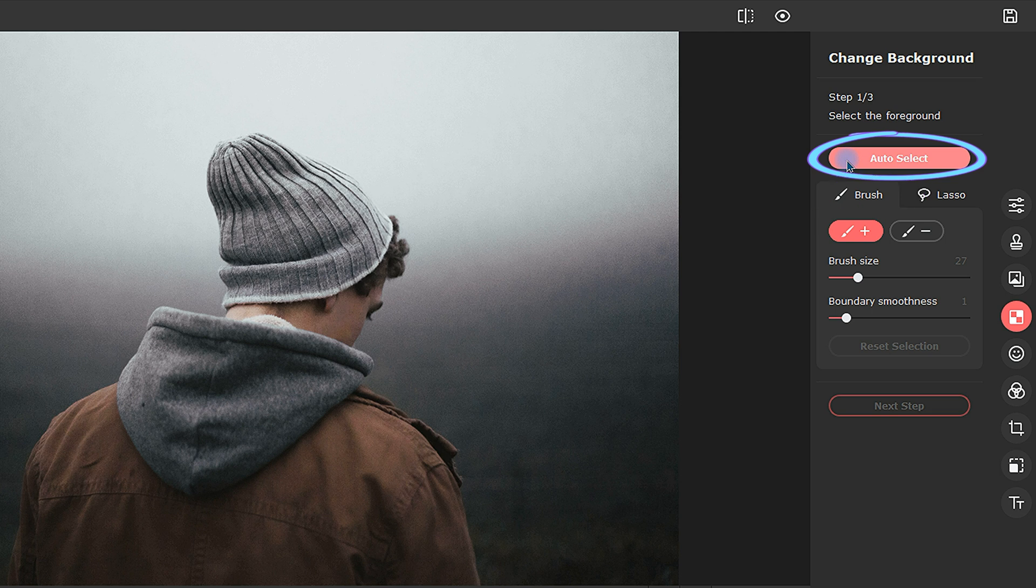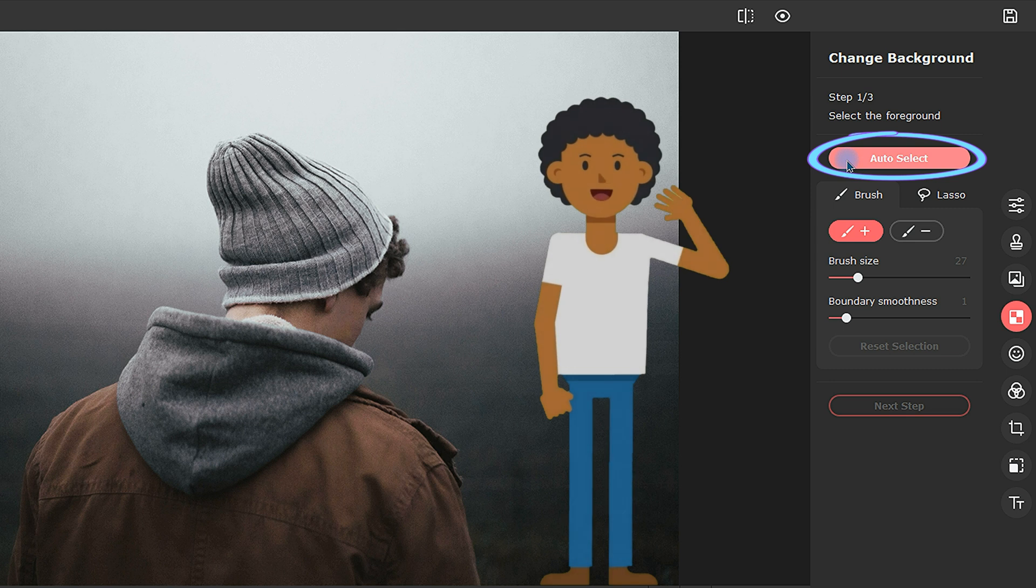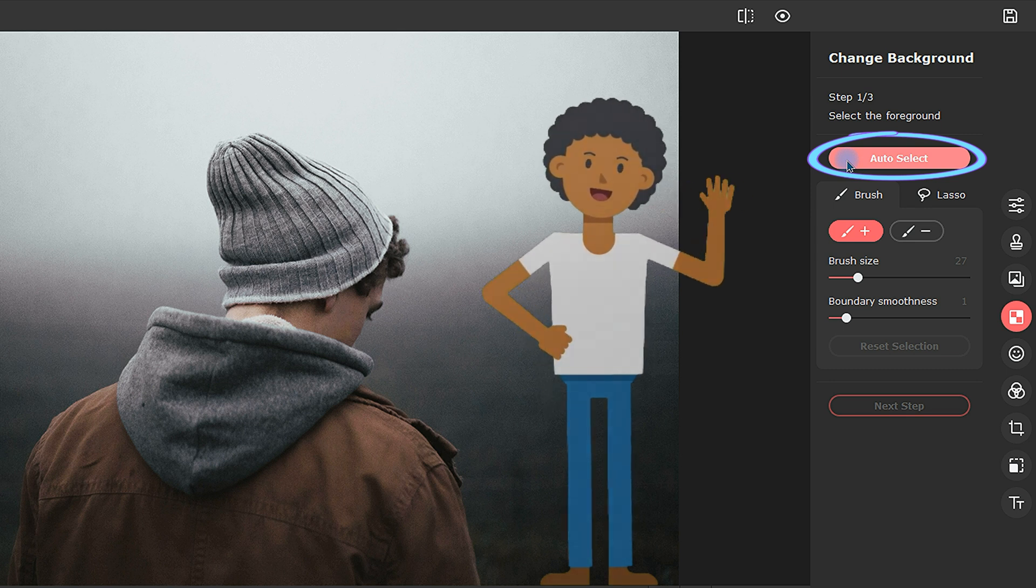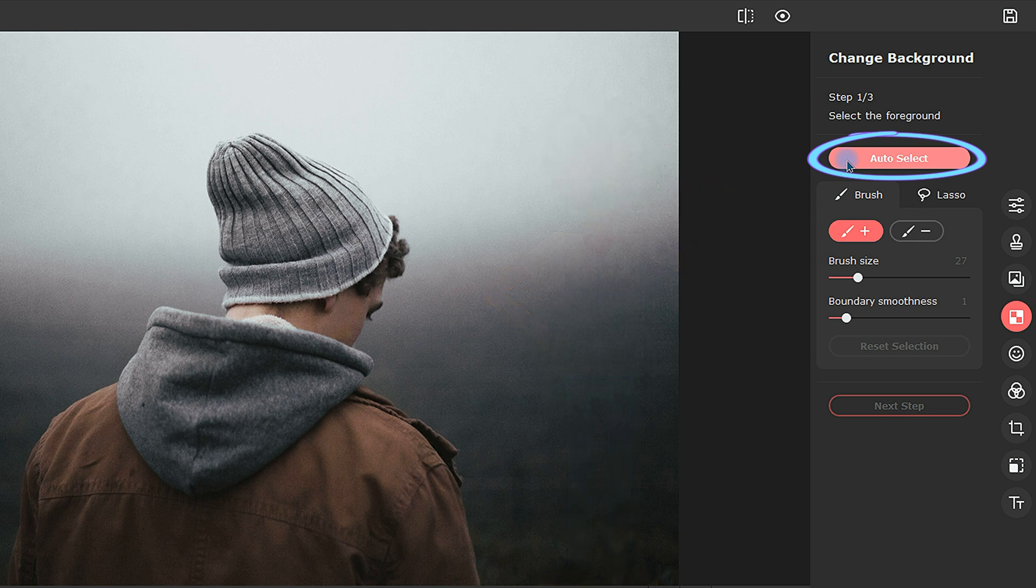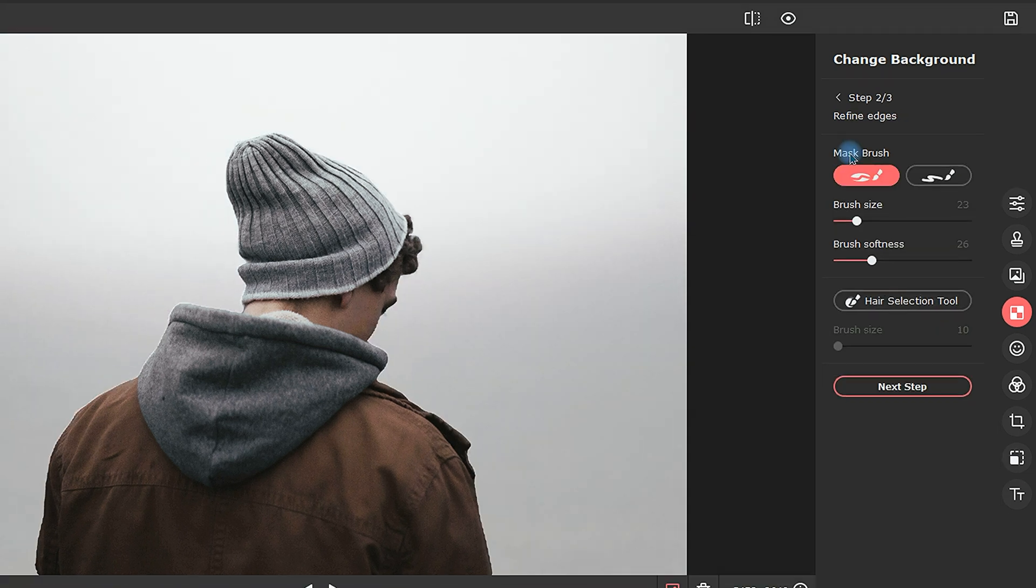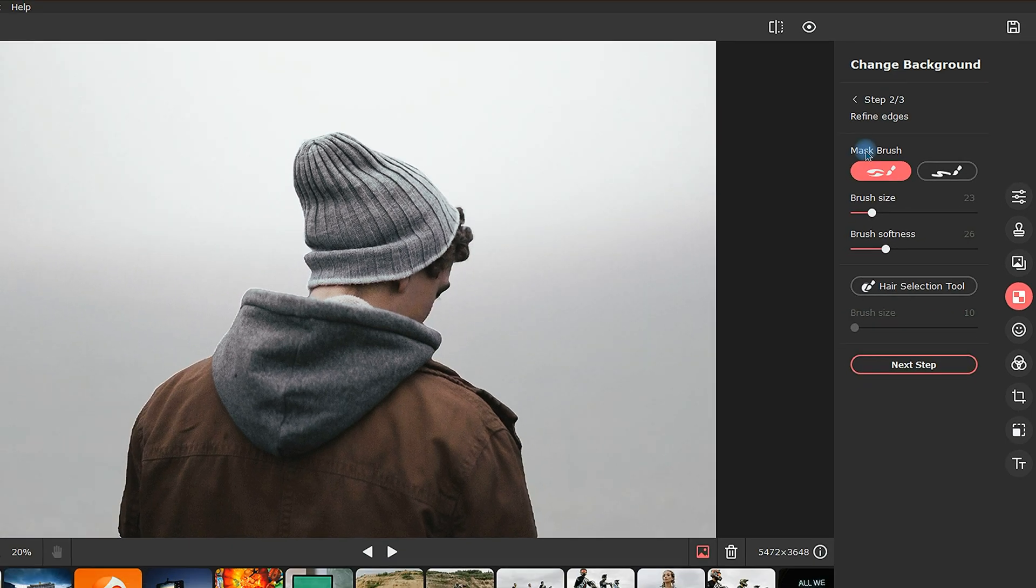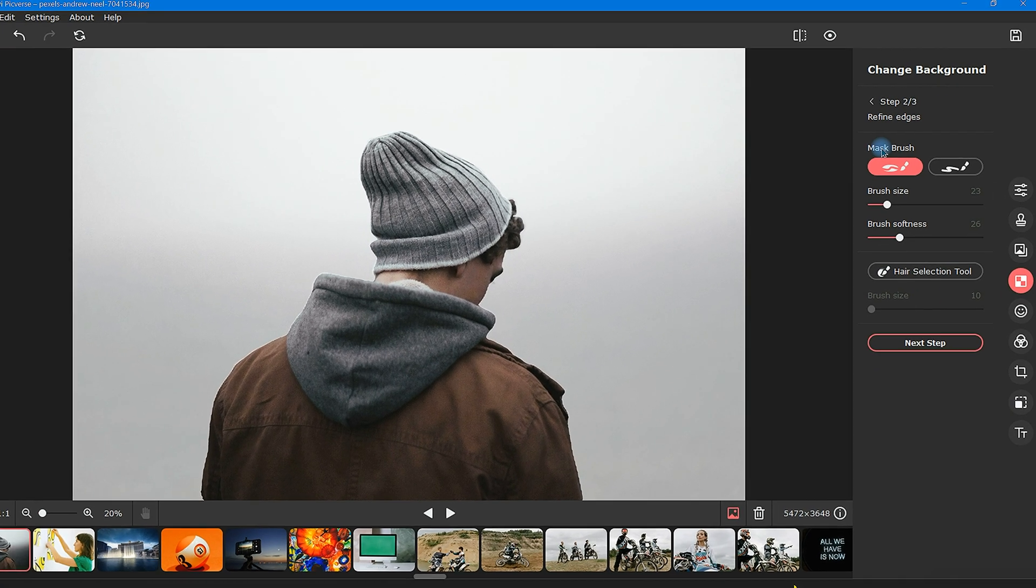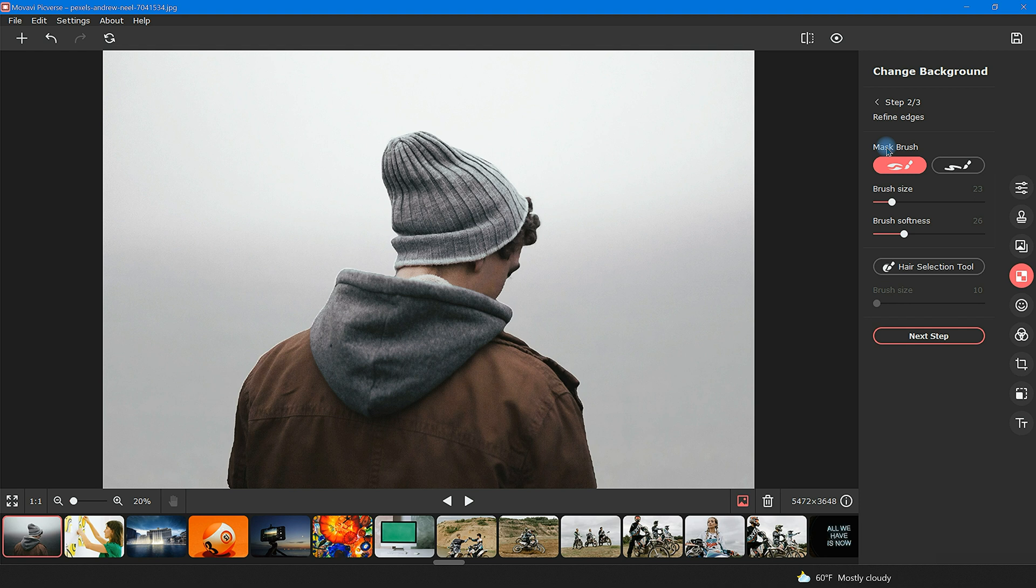This works by attempting to find silhouettes of people. So when you want to remove the background around a person, this can be a quick way to get it done. Let's give it a try. Not too bad. As you can see, it has removed most of the background around the person in this image and taken us to step two as well.